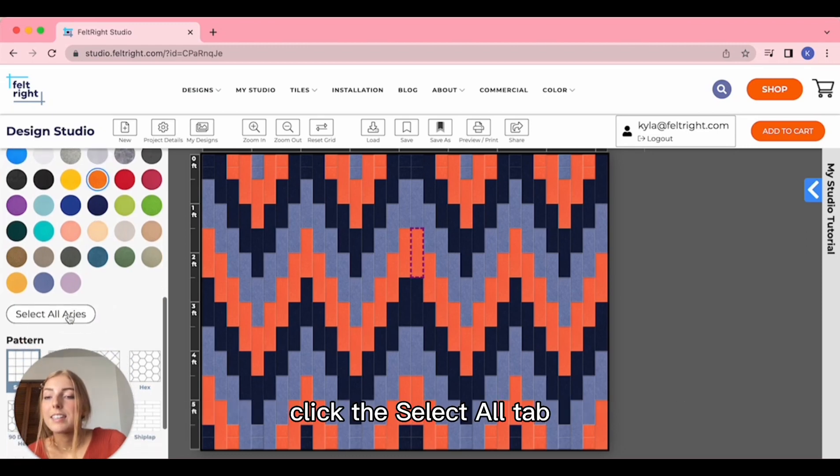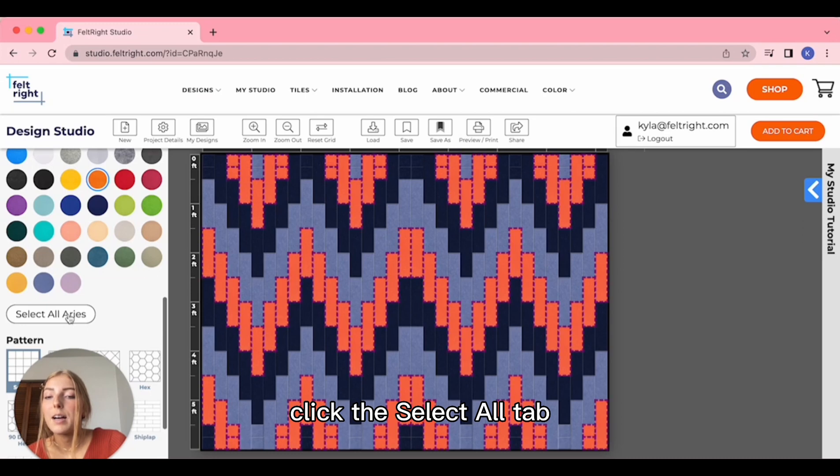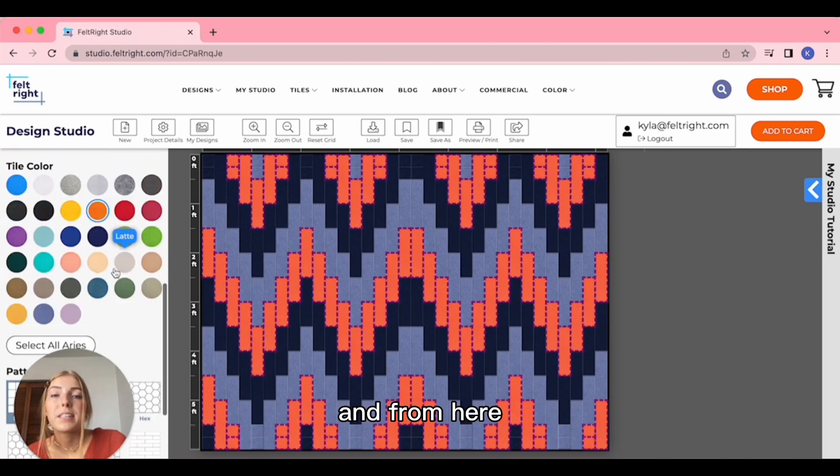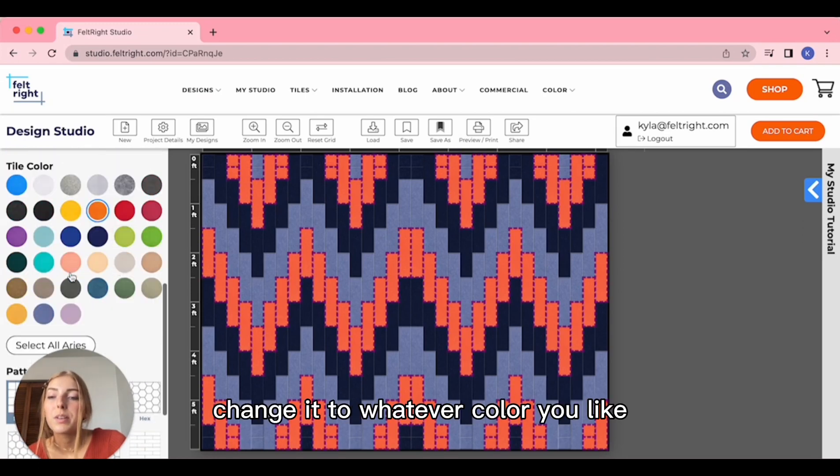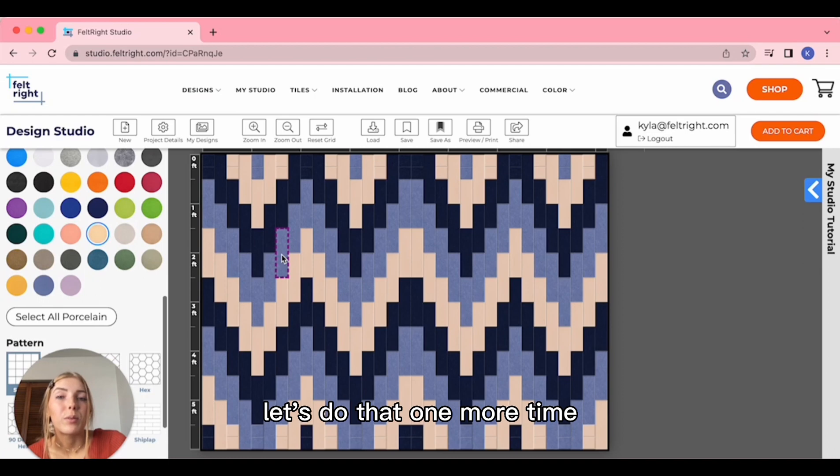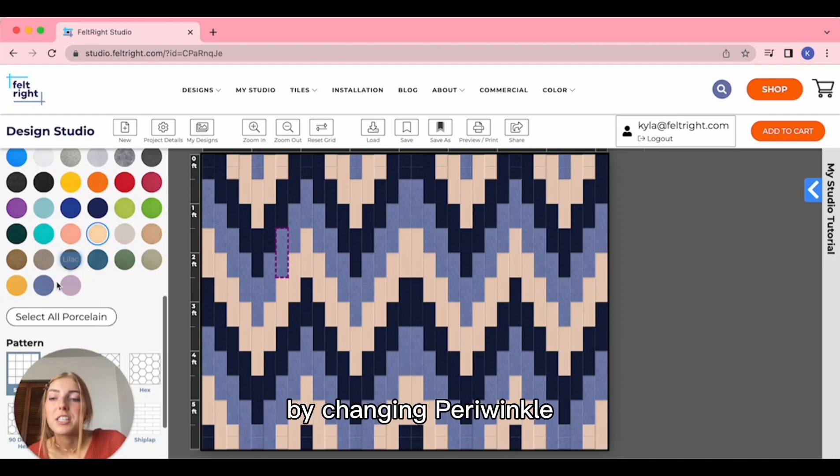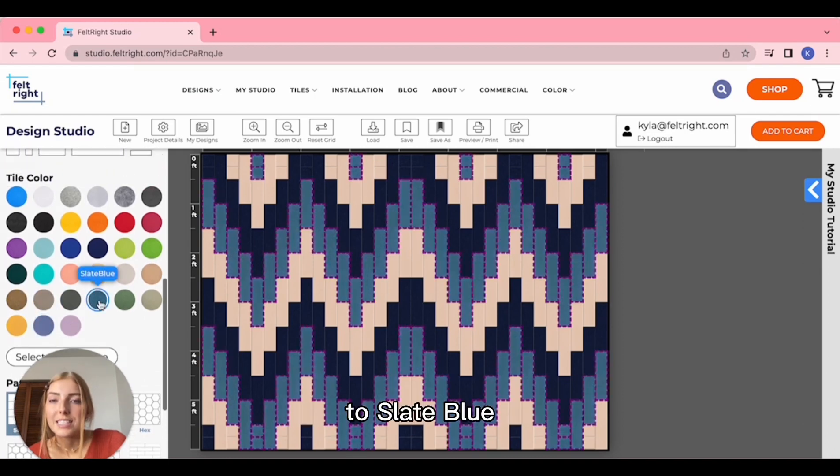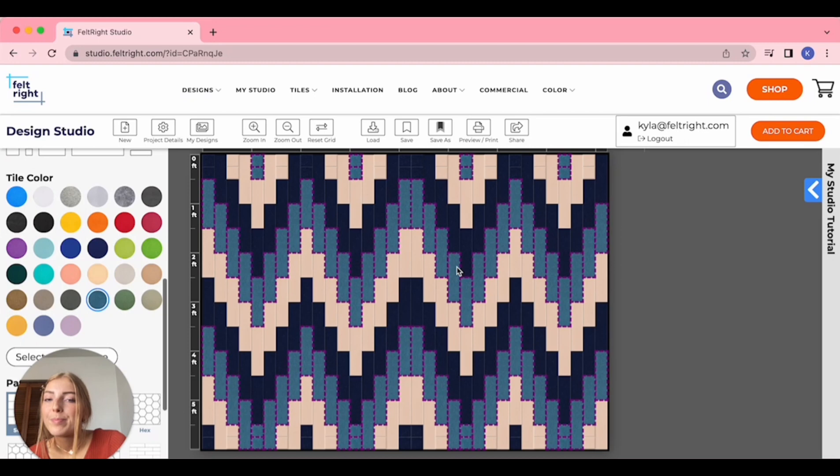Click the Select All tab and from here, change it to whatever color you like. Let's do that one more time by changing Periwinkle to Slate Blue.